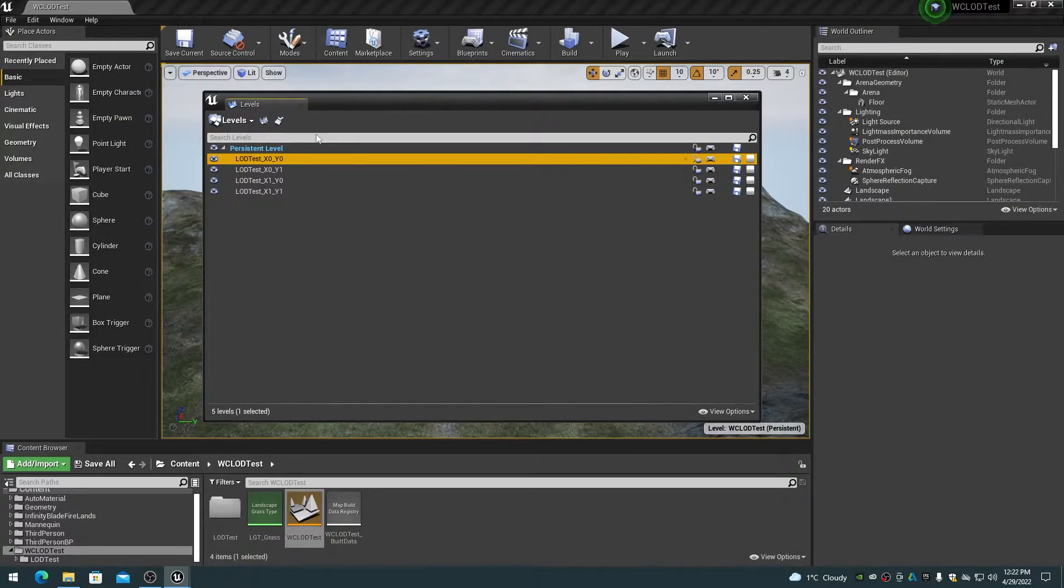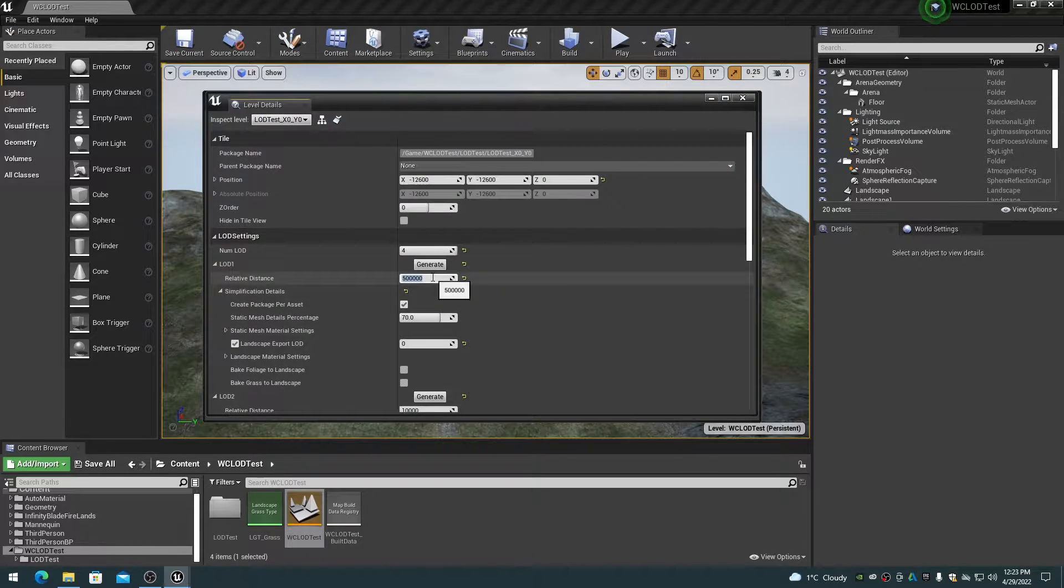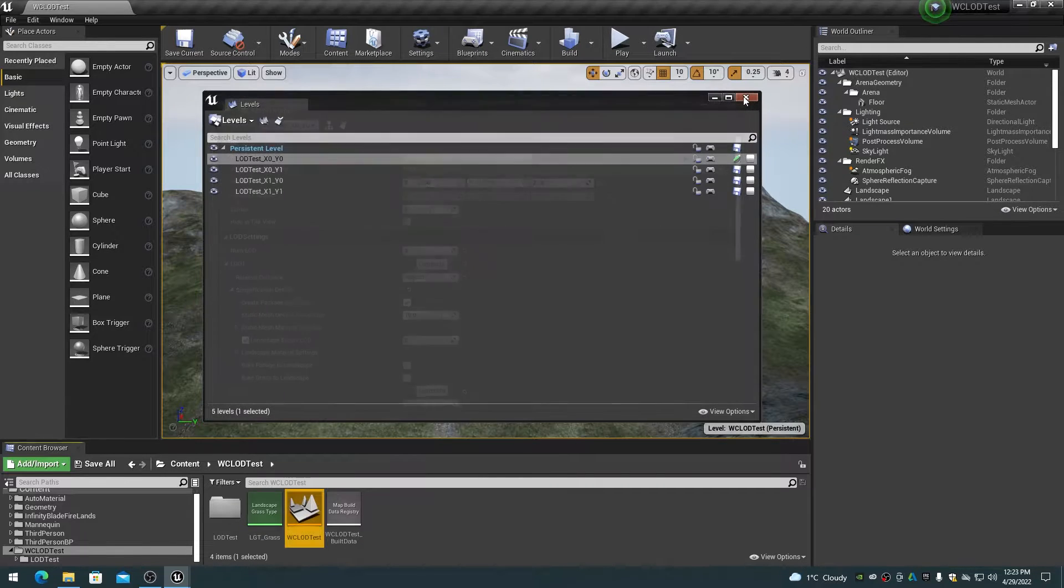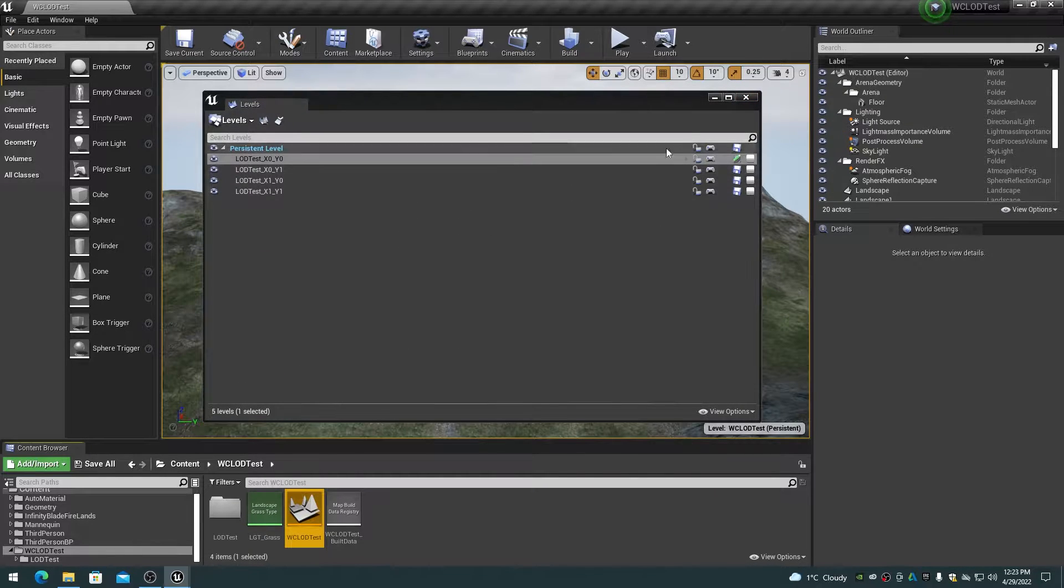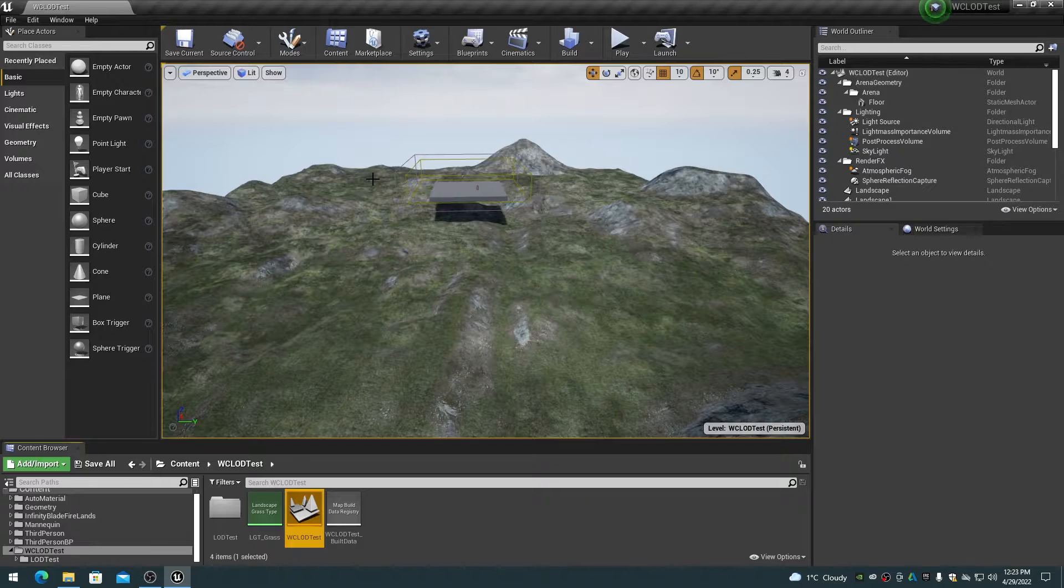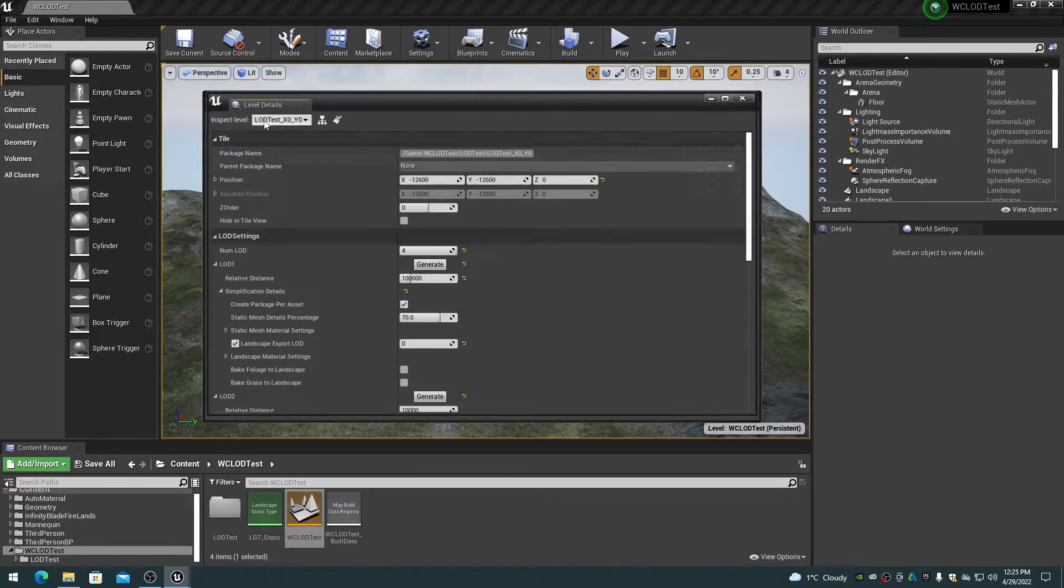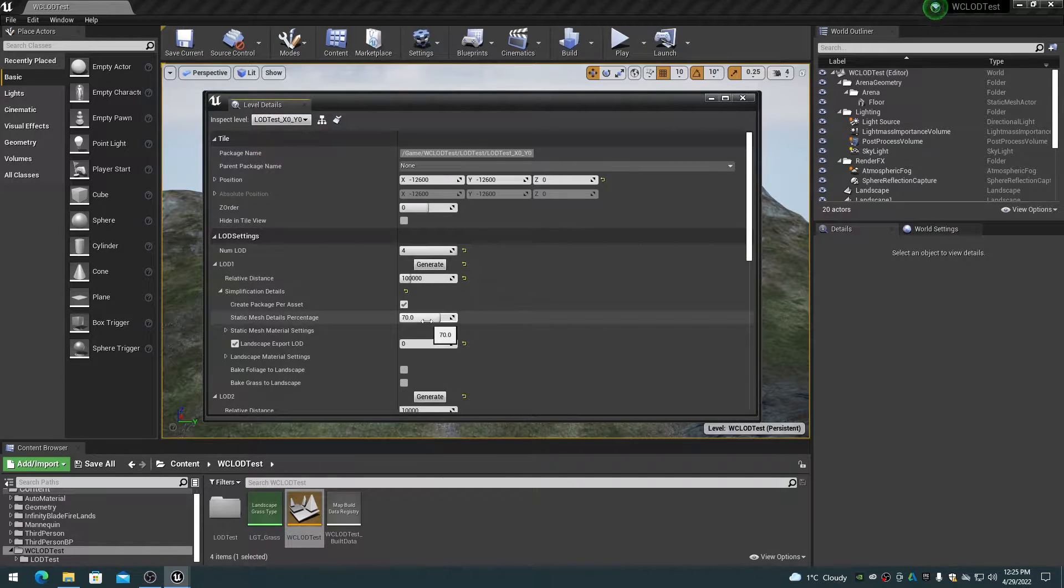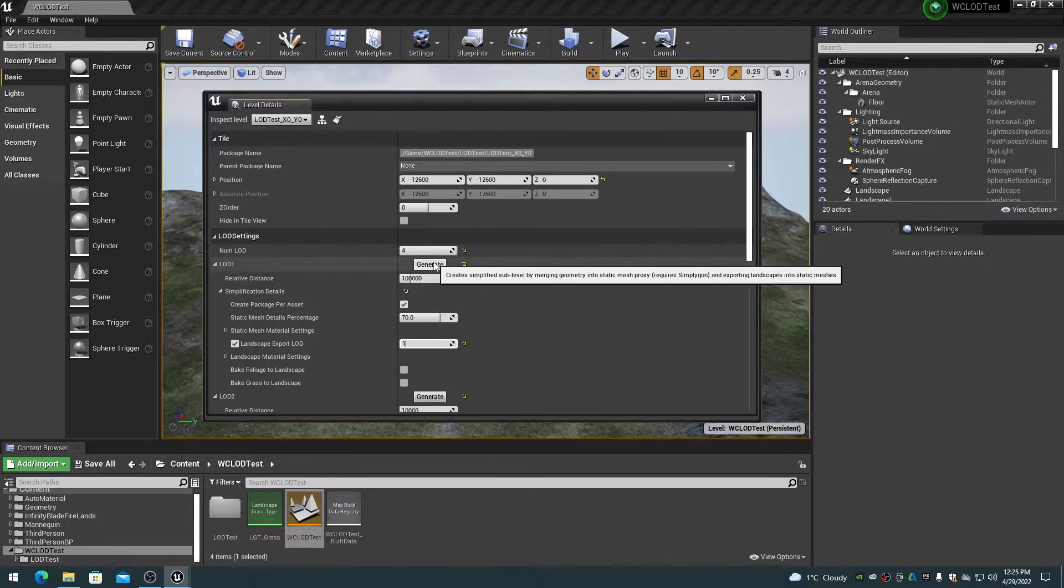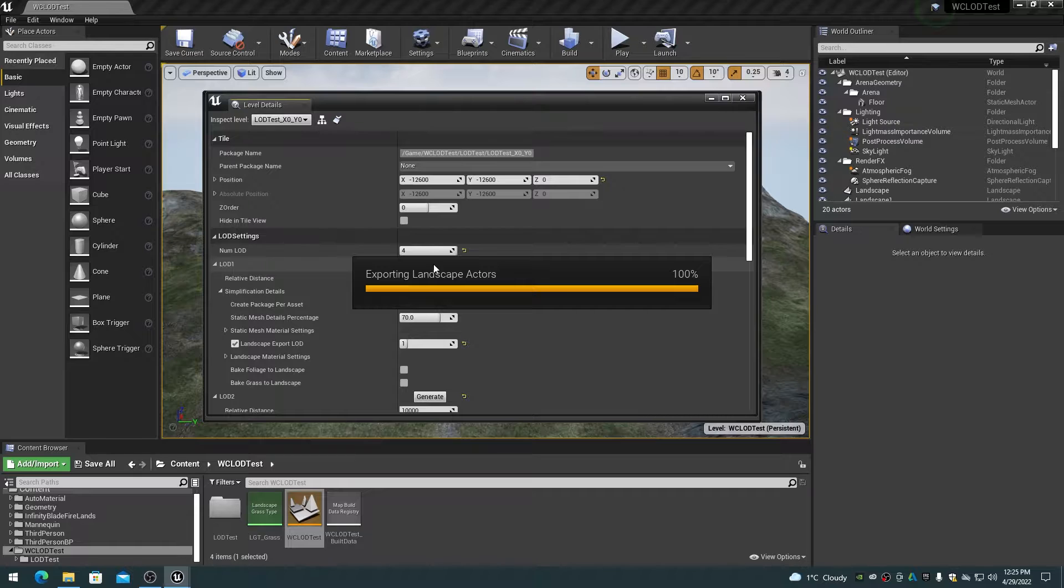Note that if you create a set of LOD proxies, you can then change the relative distance parameter at any time and resave. You do not have to recreate all LODs again just for that parameter change. If you do change other parameters for LODs such as landscape export LOD, then you do of course have to recreate the entire LODs since the level landscape proxy mesh must be recreated.